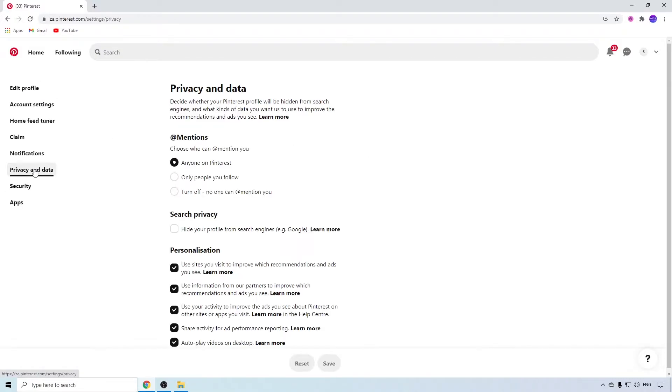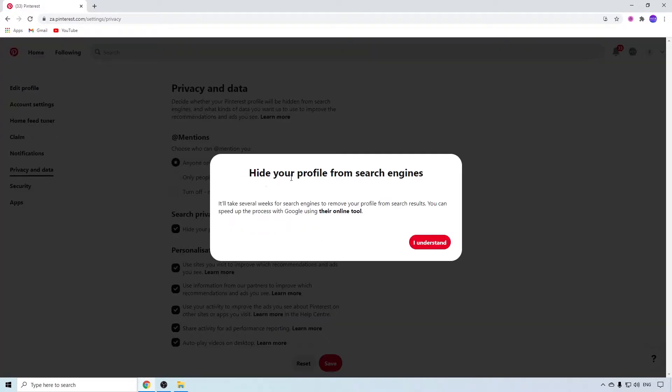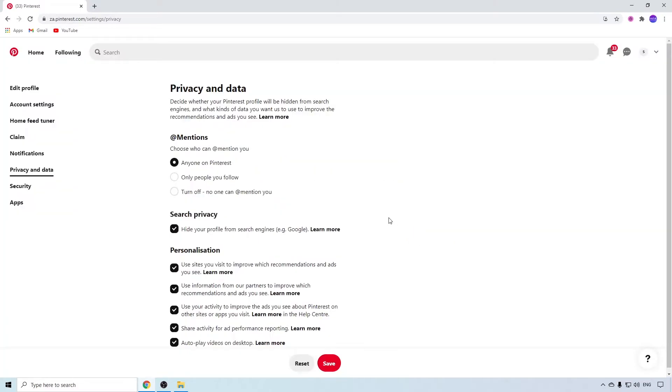Privacy and Data. Here you can see a bunch of options, but under Search Privacy you want to make sure you tick 'Hide your profile from search engines.' Then your profile won't be found in Google search engines. Click 'I understand.'